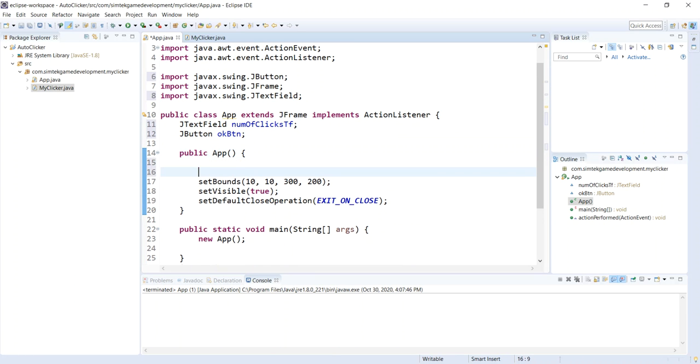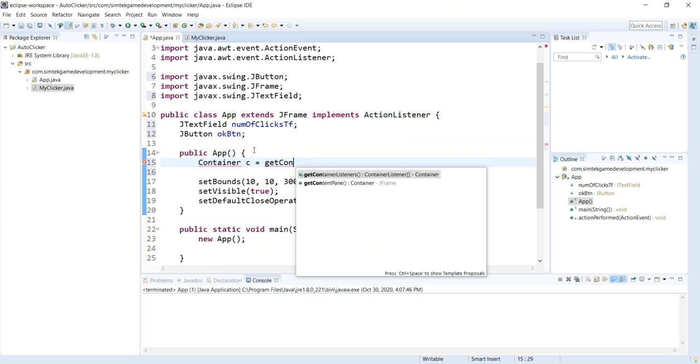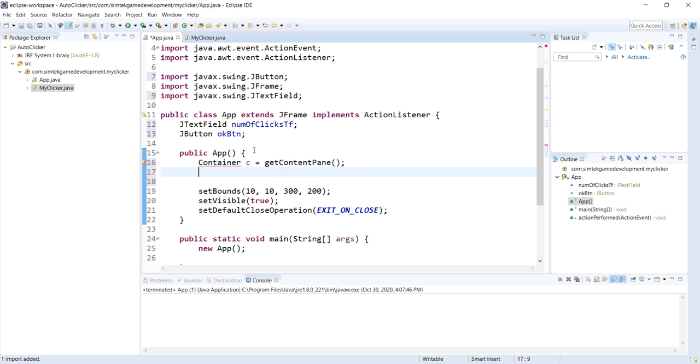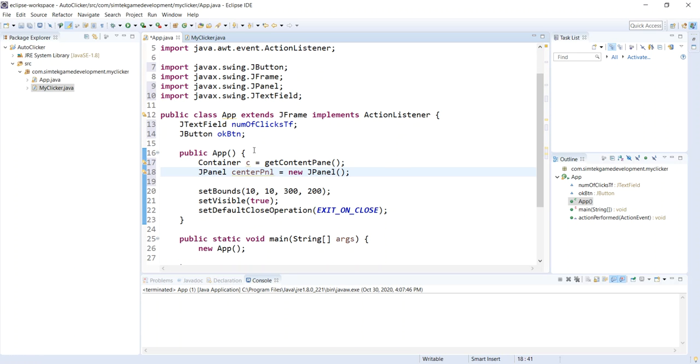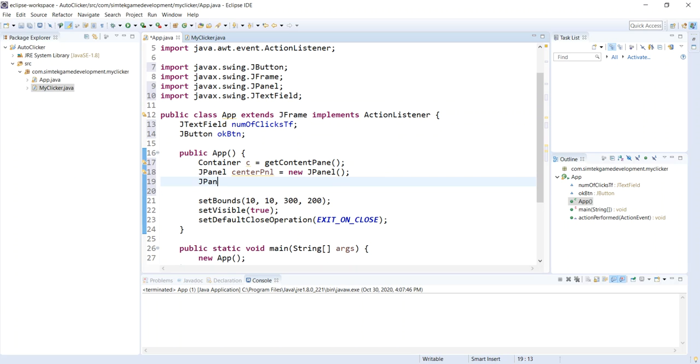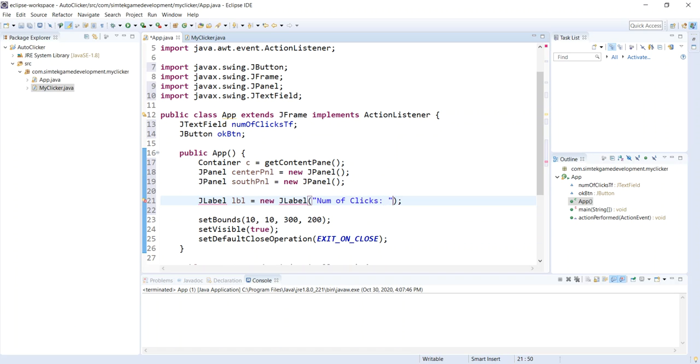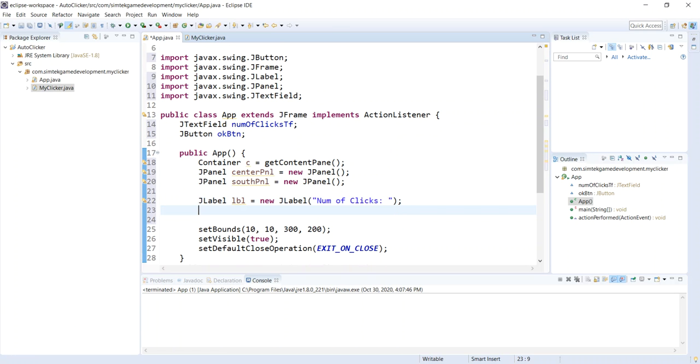Control shift O to import those. Let's go down here. Let's get a container to put that stuff on. So I'll say container C, get content pane. Control shift O to import my container. I'm going to do a JPanel for my center panel, new JPanel. And I'm going to do a JPanel for the south panel. That's where I'm going to put my button, new JPanel.